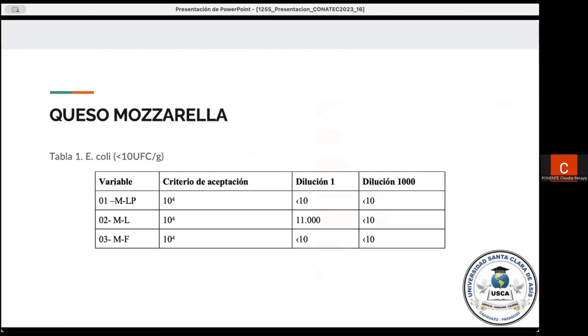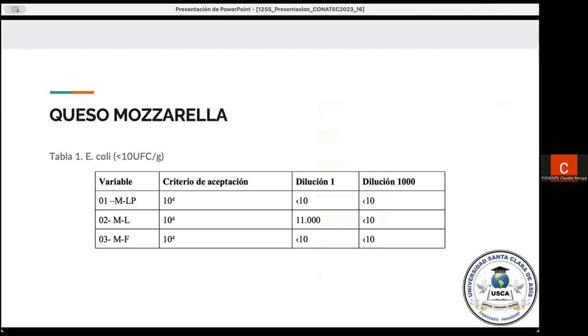En la primera tabla, la tabla número 1, la cual corresponde al queso mozzarella, verificamos la presencia de Escherichia coli en un factor de unidades formadoras de colonia, en donde tenemos principalmente las muestras número 01 y las muestras número 03, no se presentaron crecimientos de colonias moradas, las cuales son propias de la morfología de Escherichia coli en este tipo de placas. En la muestra número 02, se observó el crecimiento de colonias moradas, obteniéndose conteos que sobrepasan los parámetros establecidos por las normas paraguayas. Es la norma paraguaya, NP 269, que se encarga principalmente de los quesos y de los requisitos generales de Escherichia.